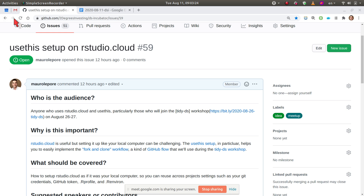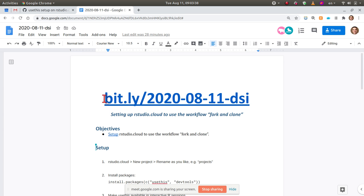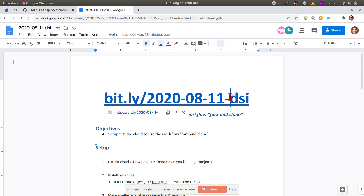So that's the goal: basically, to set up a few things that will help not only with usethis, but working with GitHub from our studio in general. There is this doc as usual, and you can find it at the date of today and DSI as usual. So bit.ly 2020 08 11 DSI.